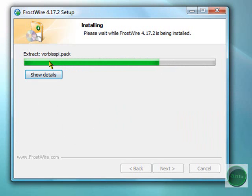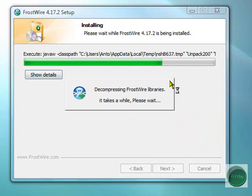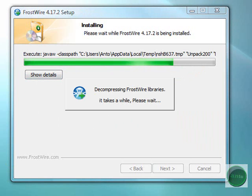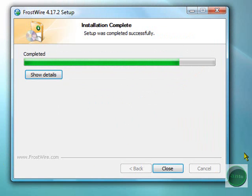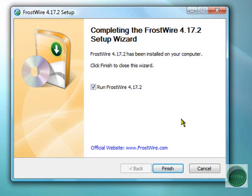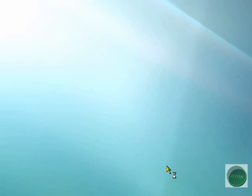Since I already have LimeWire - since LimeWire and FrostWire are like the same - I do have LimeWire Pro. I just wanted to make a quick video on how to install FrostWire. And now we'll click Run FrostWire.